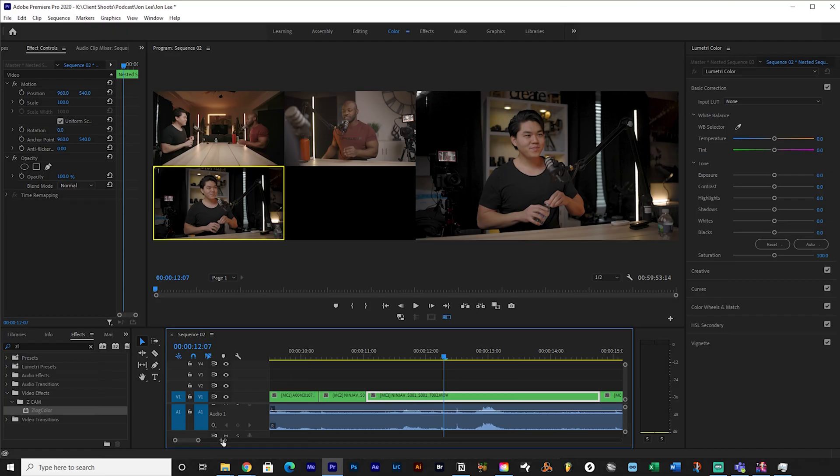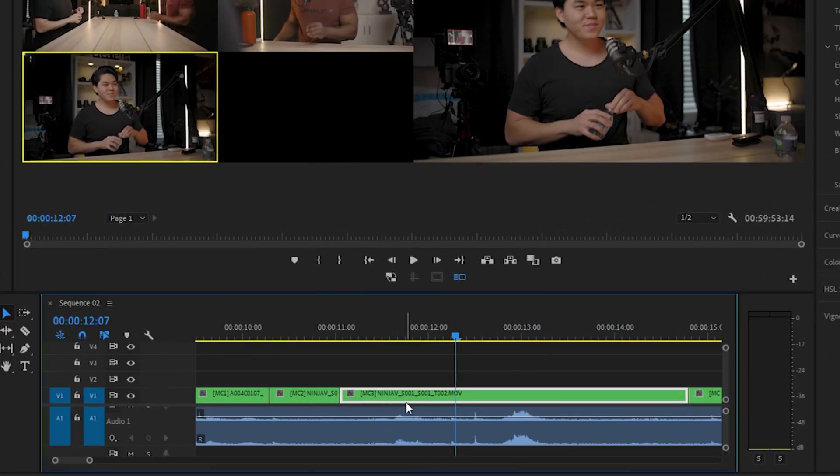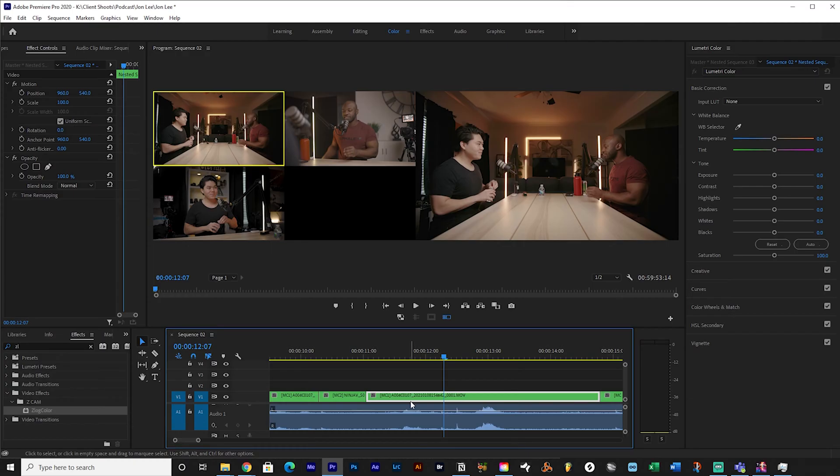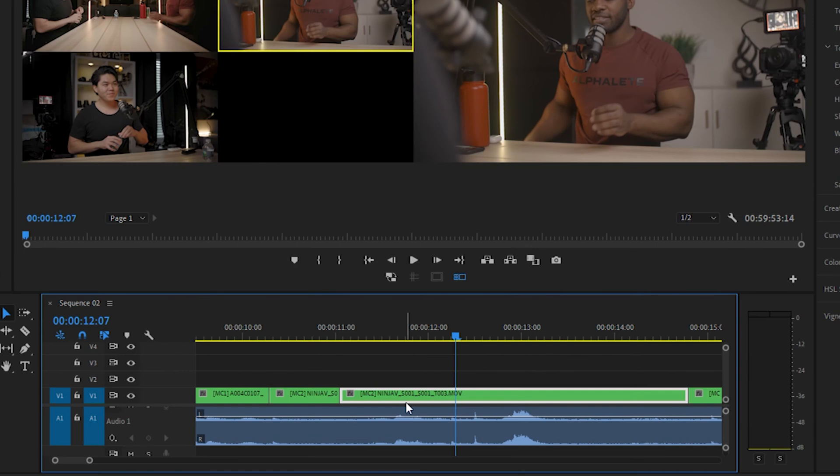That says MC3 — multicam three. Right now I'm more than likely talking because John is doing his thing drinking water. So what I would do instead is press two, and now that has turned into MC2 because I've changed that angle. You can always go back and make those changes if you make a mistake.